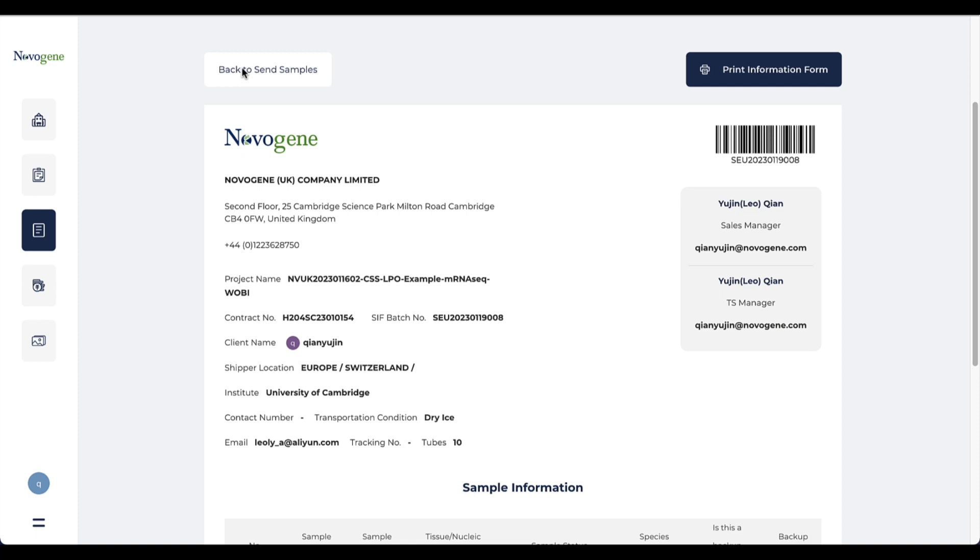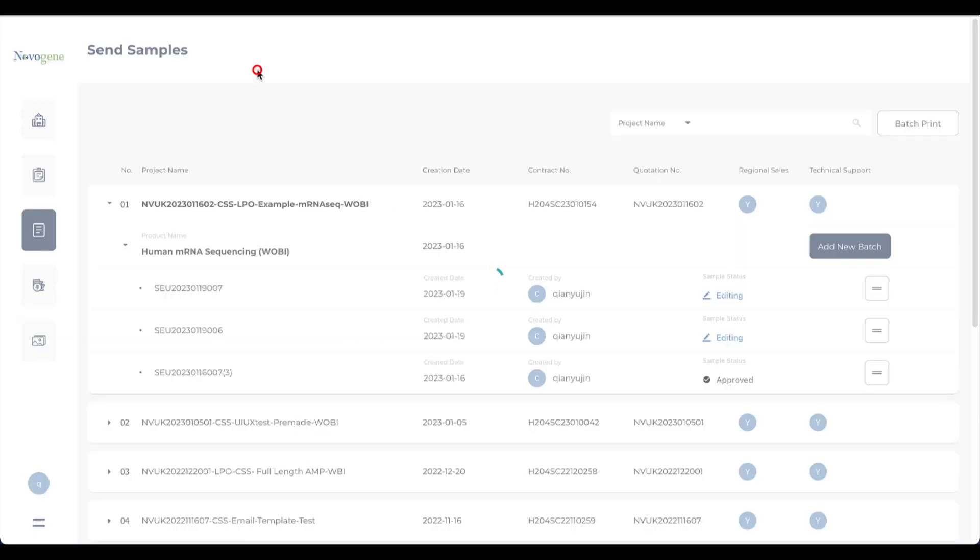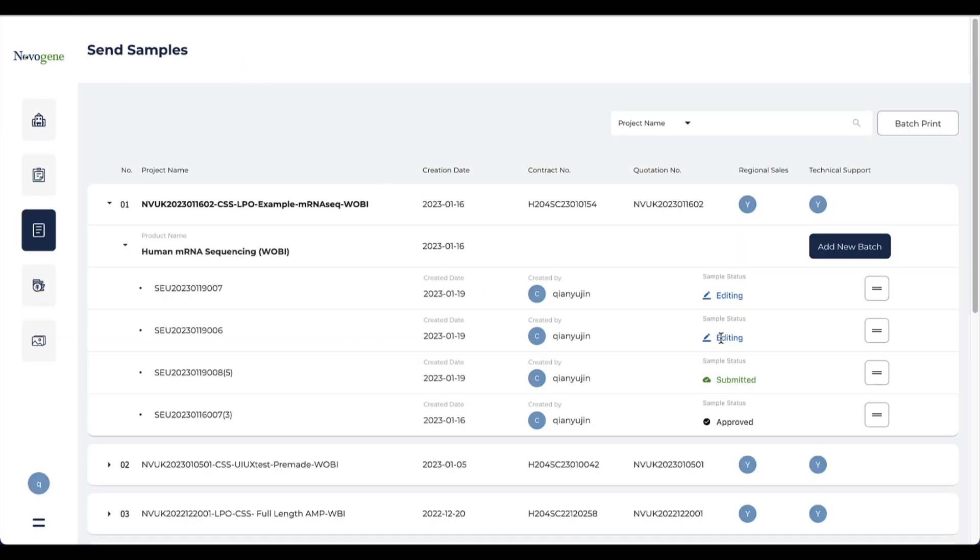After this step, you have finished all the steps about uploading sample information in the customer service system. If you go back to the sent sample page, you will find the batch number under the contract and marked as submitted.